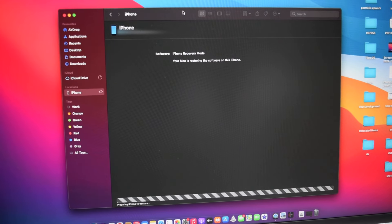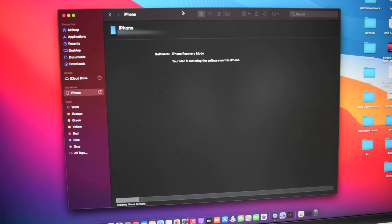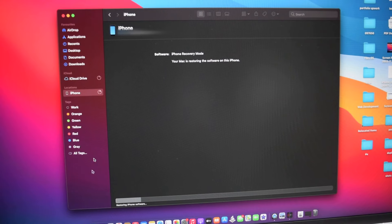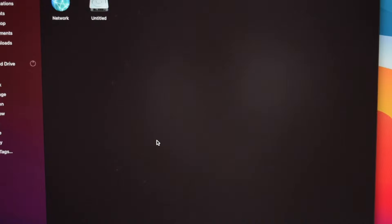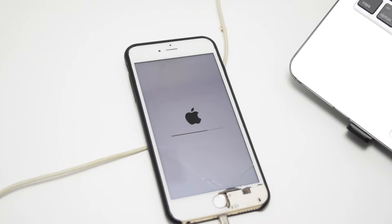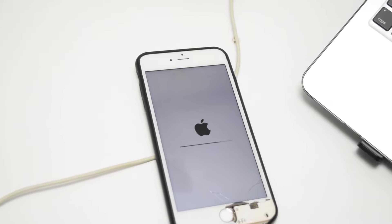It's now preparing my iPhone for restore, and you'll see a progress bar on your iPhone device. Please make sure you do not play around with your USB cable, as this might affect the connection between your iPhone and your computer. The restoring process has now started — all we need to do is wait a couple of minutes. Once your iPhone restore is complete, you'll see a message saying your iPhone has been restored to factory settings and is now restarting. Please leave your iPhone connected — it will appear in the sidebar after it restarts. Simply tap OK.